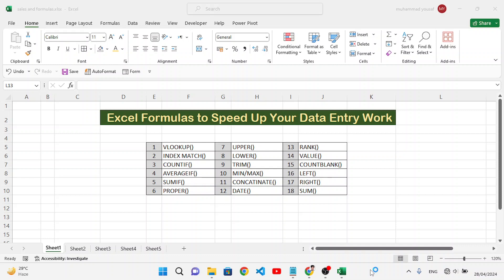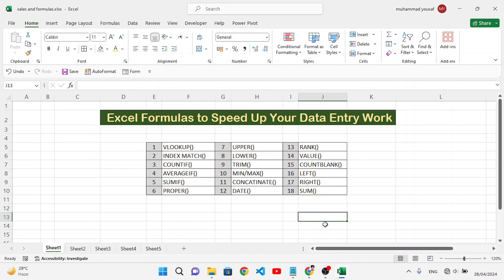Welcome back. These are 18 or 20 Excel formulas which will help you to speed up your data entry work. Let's get started to explain these functions and formulas one by one.